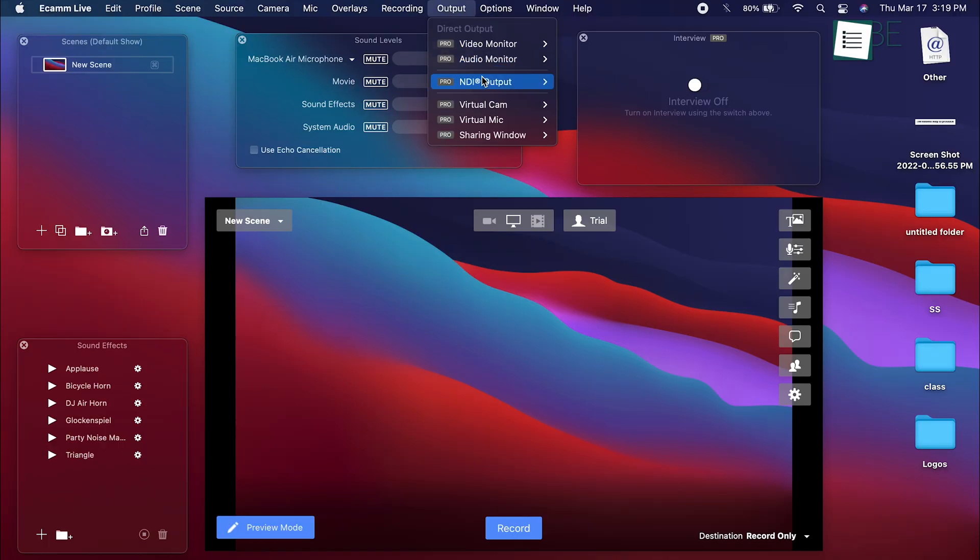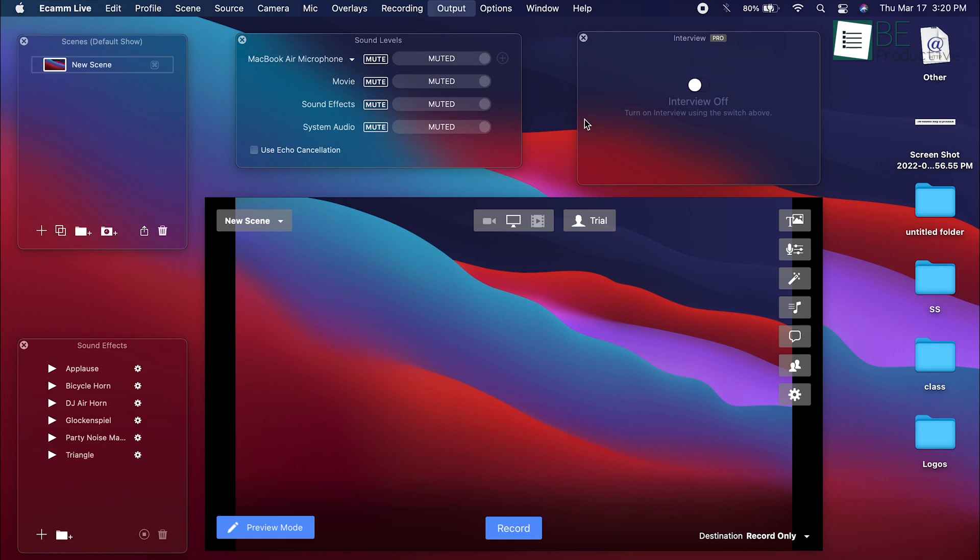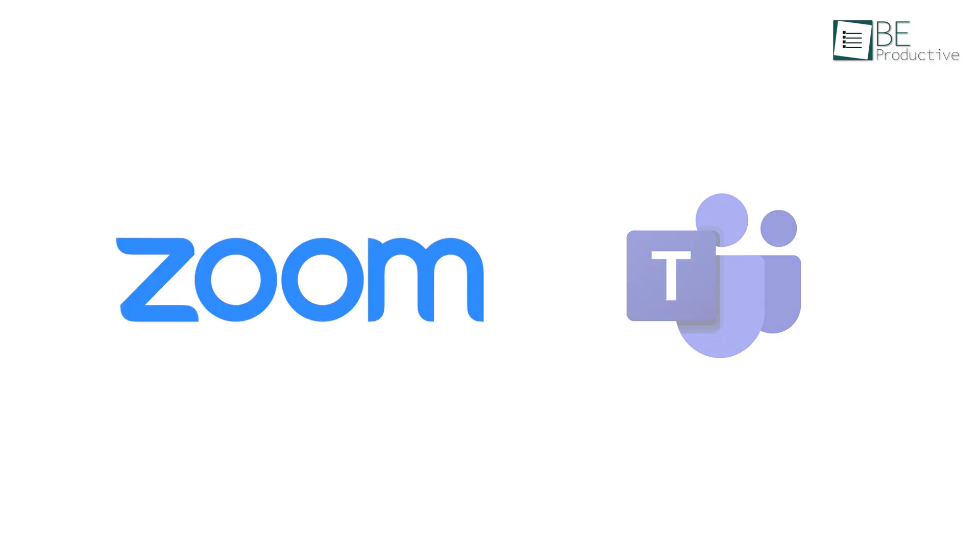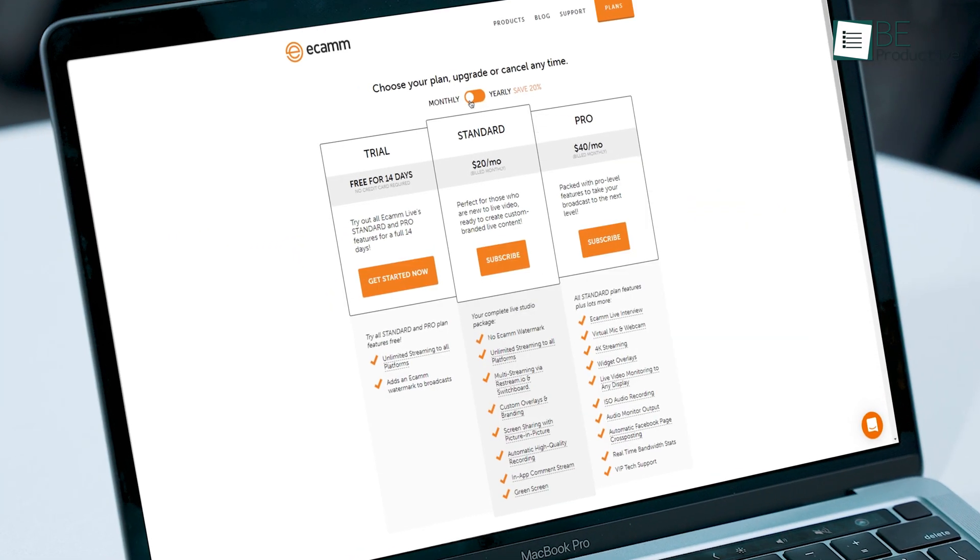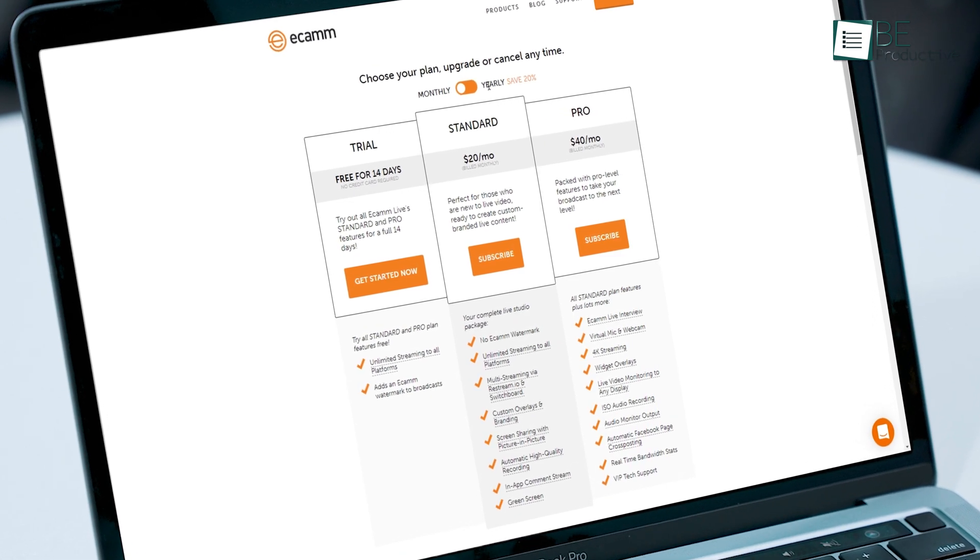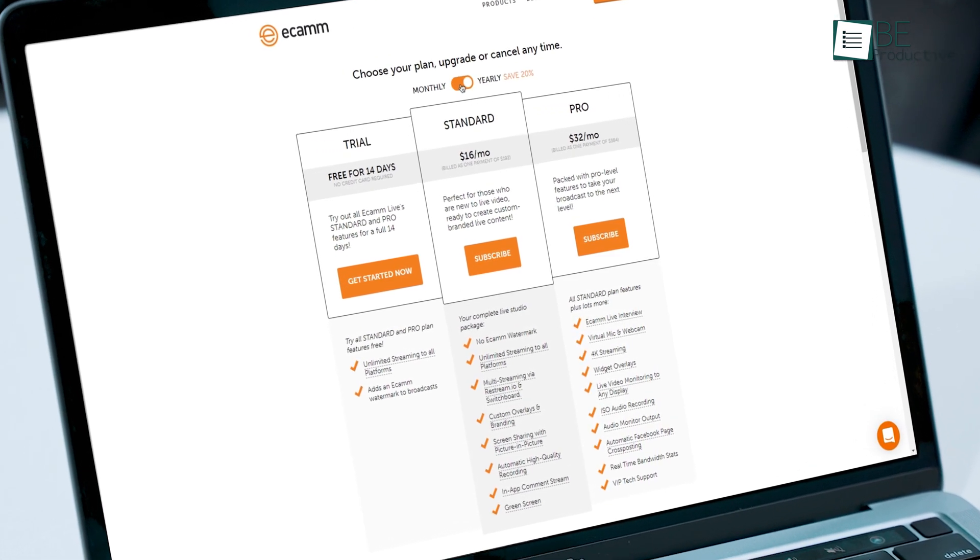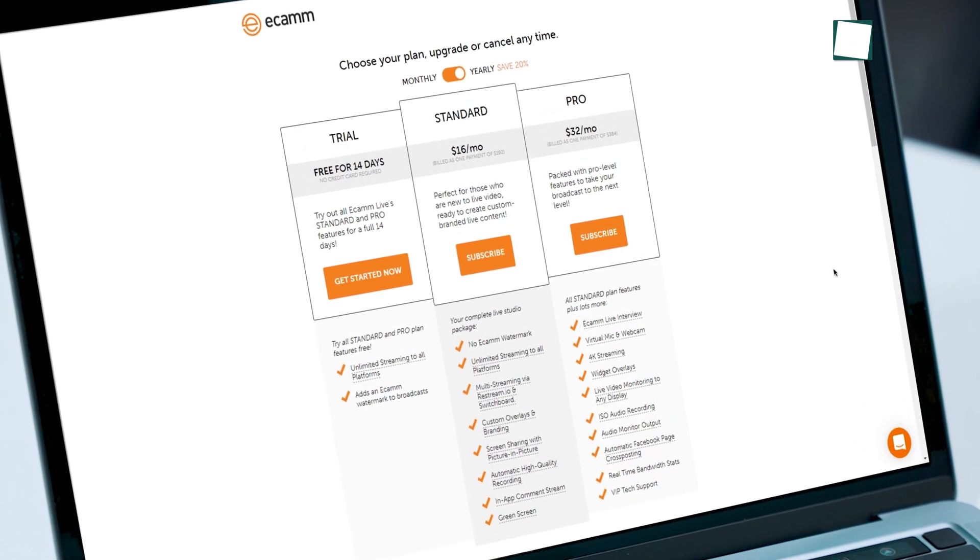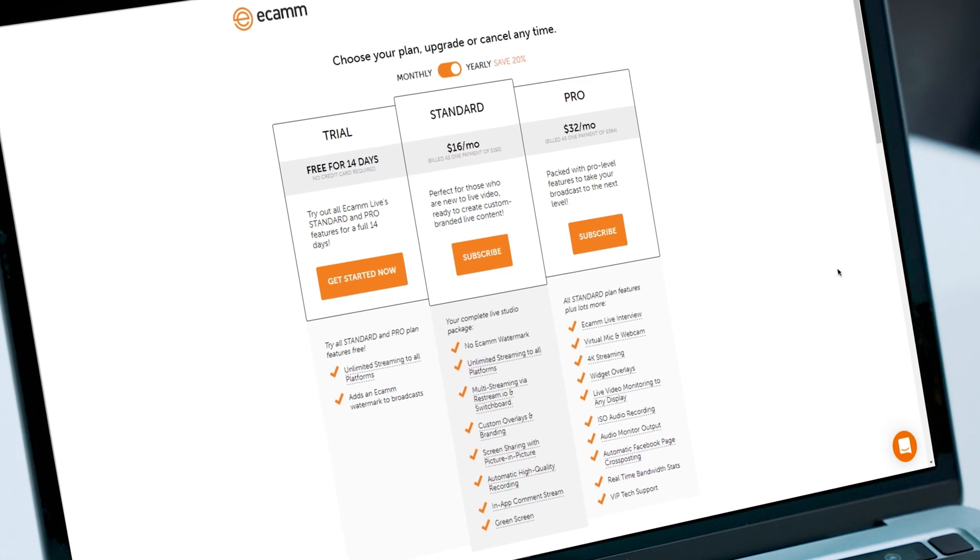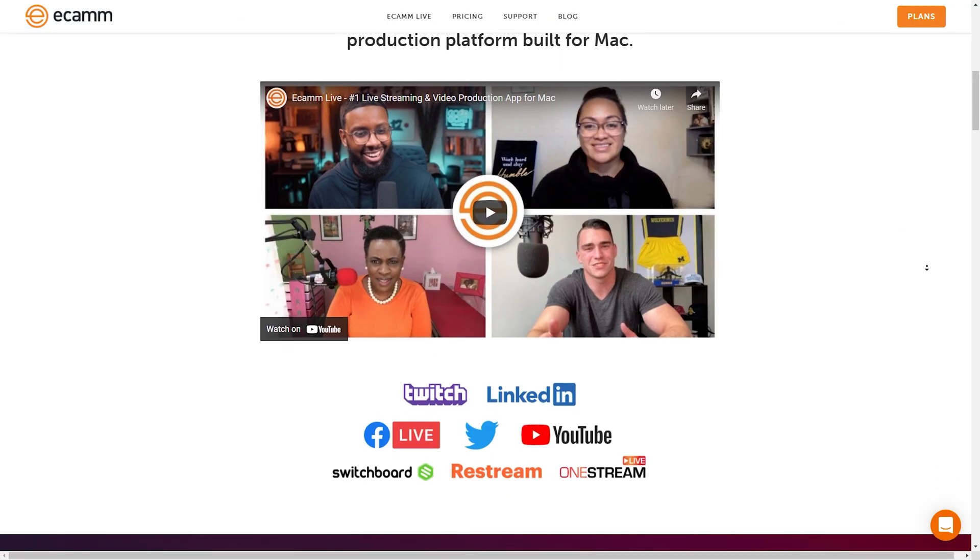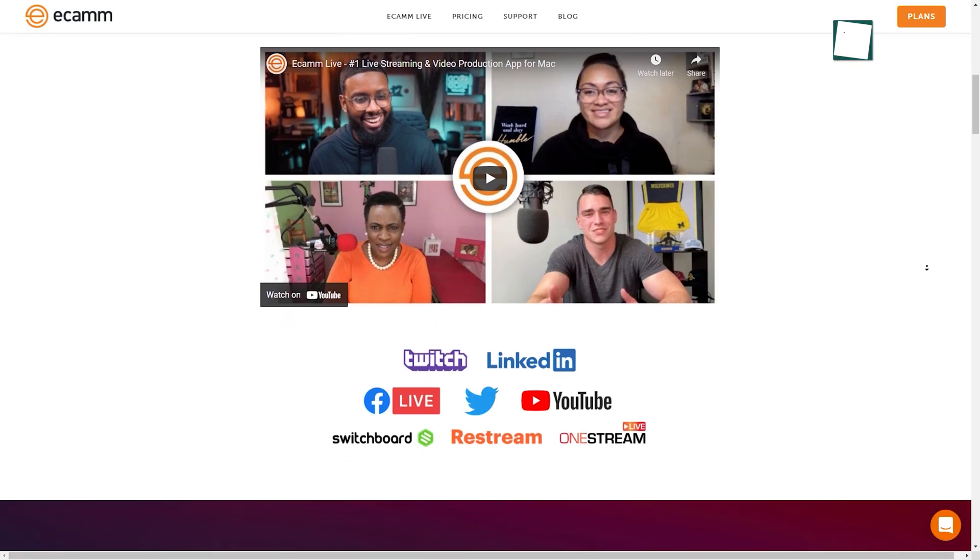But the feature we love the most is the virtual webcam that lets you create a fake webcam and link it to your collaboration apps like Zoom and Teams. With all these features on board, Ecamm Live still offers a free 14 days trial to test out all of their standard and pro features. Because of that, we highly recommend Ecamm Live.